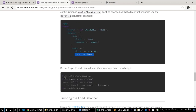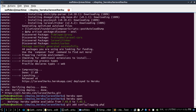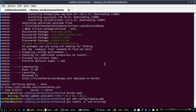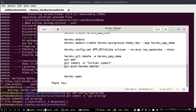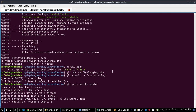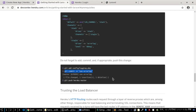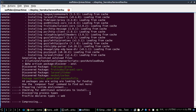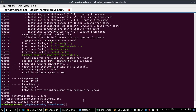Now run 'git add', then 'git commit', and finally 'git push heroku master' to deploy the updated logging configuration. Then run 'heroku open' to verify the application is still working.